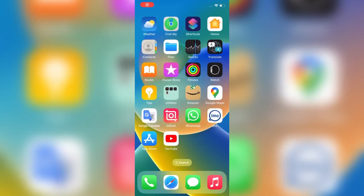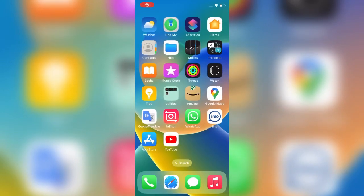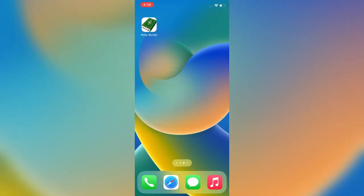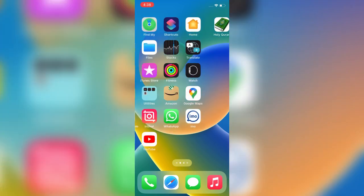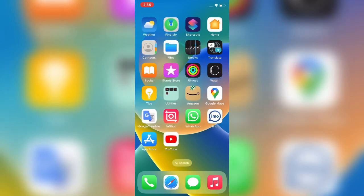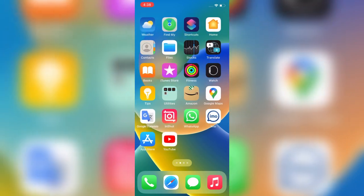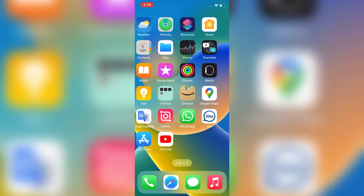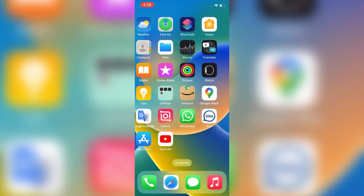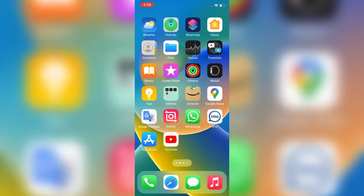Assalamu alaikum, hello everyone, welcome back to the channel. In this video I will show you how to download apps that are no longer available in the iOS App Store. So let's start the video.